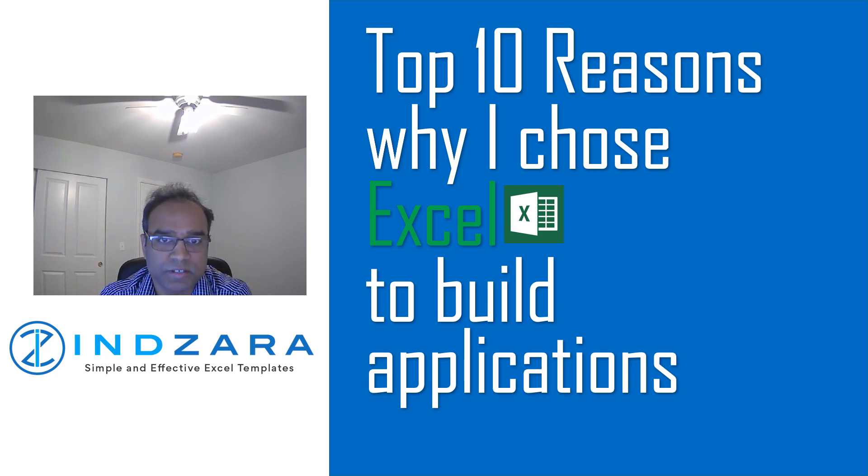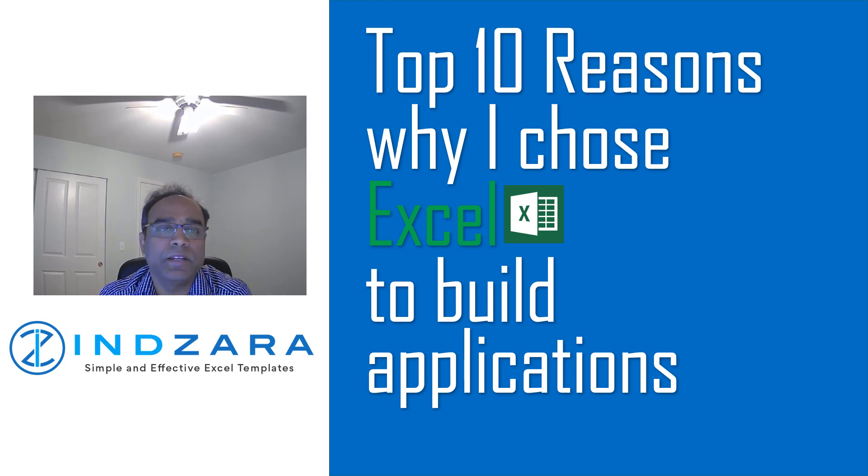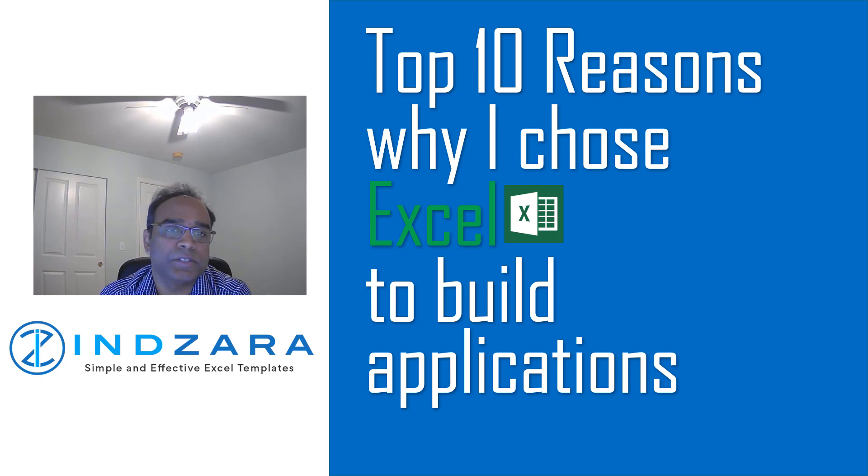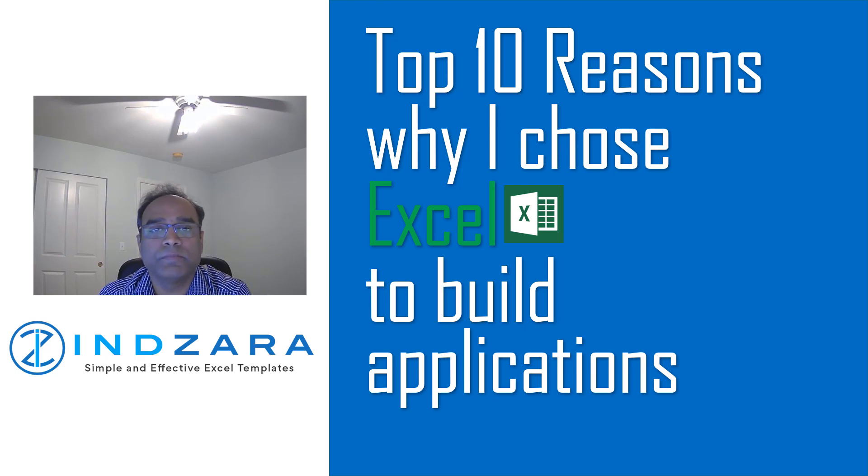My name is Dinesh Natarajan Mohan. I have been creating and publishing Excel templates on inzara.com since December 2012.